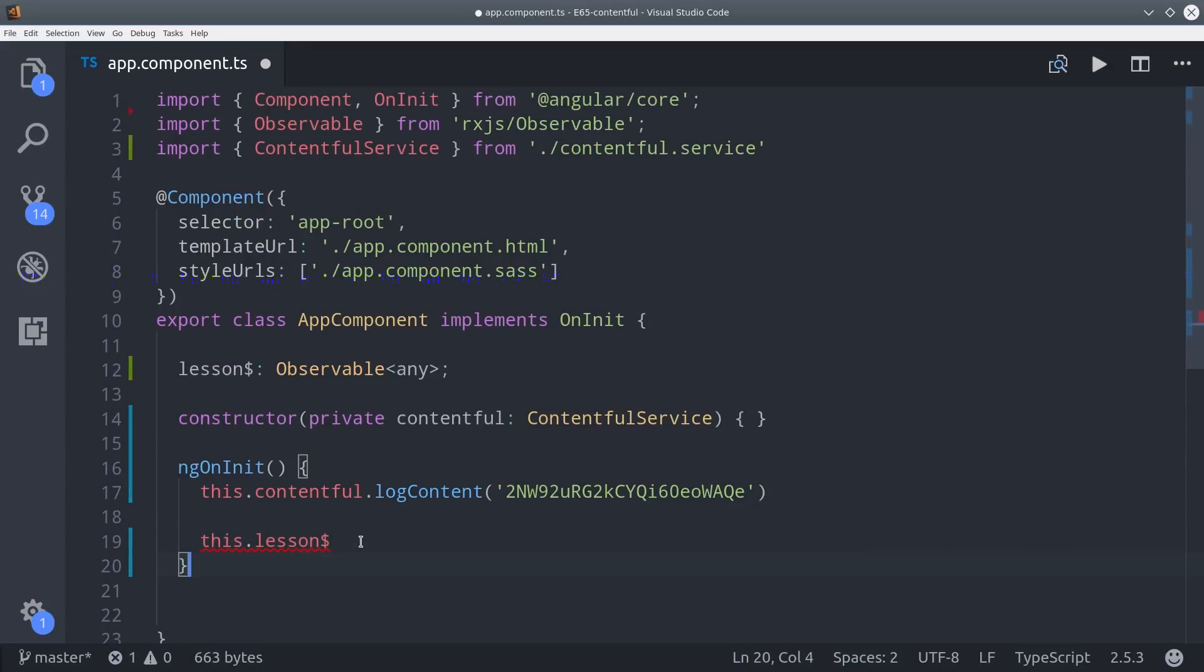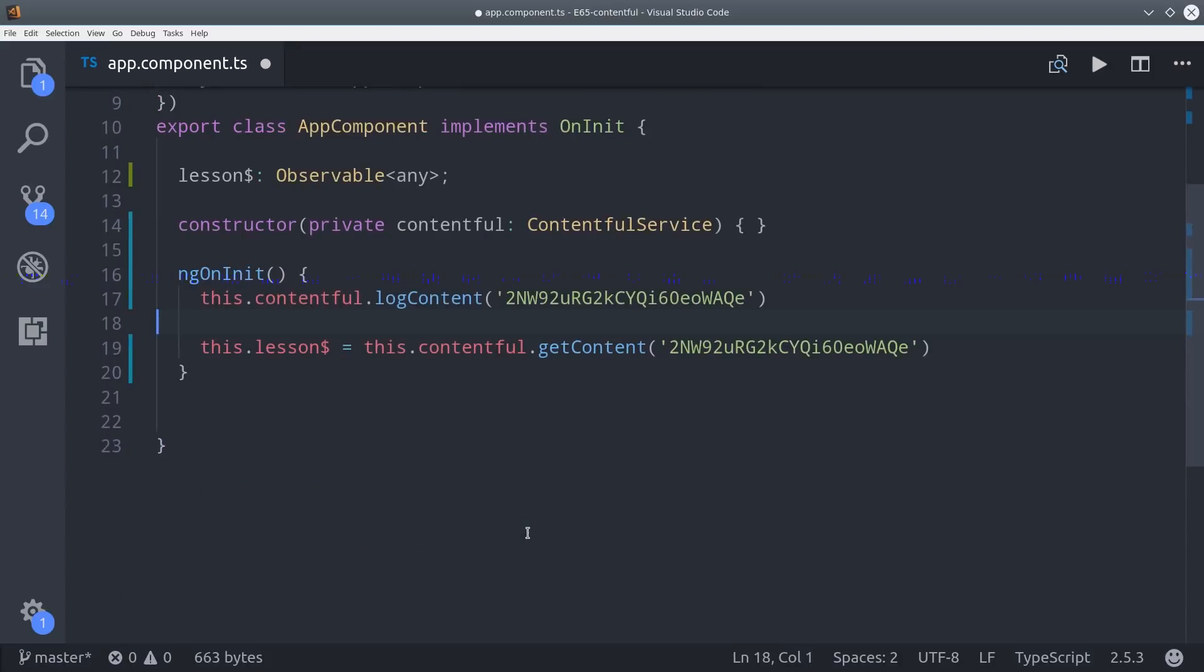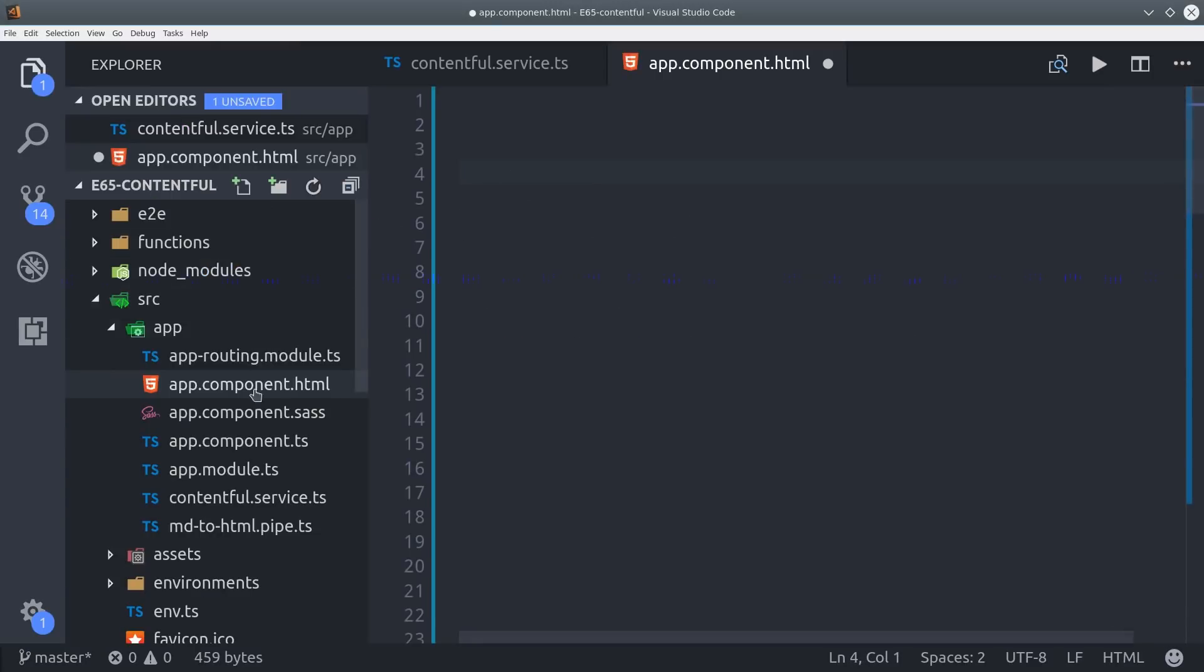To make use of it I'm switching back to the app component. Then I define the lesson variable by calling this method with the corresponding content ID. Now we can treat it like a regular observable in the HTML.